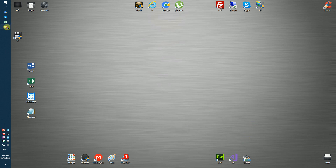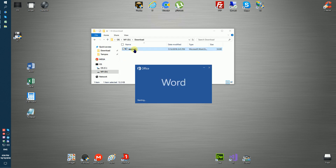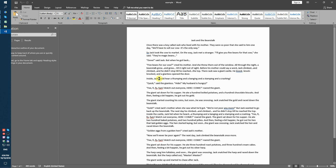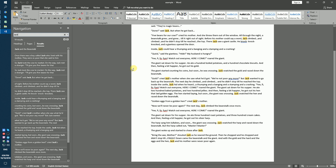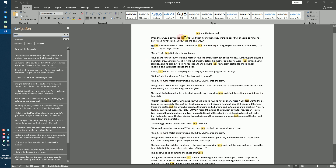For example, we have a docx document with some text inside, and we need to remove all paragraphs containing the text 'Jack'.